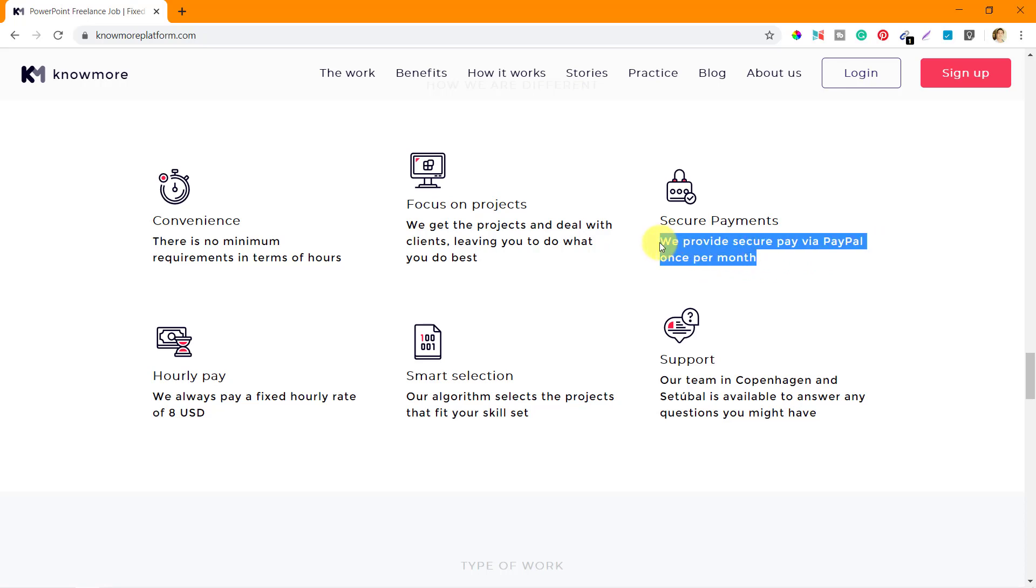As a specialist, you don't have to do anything but design. Secure payments - they provide secure payment via PayPal once a month. This may not be too good for everybody because some people would want to get paid every week or every two weeks, but here you need to work for the entire month to get paid via PayPal.